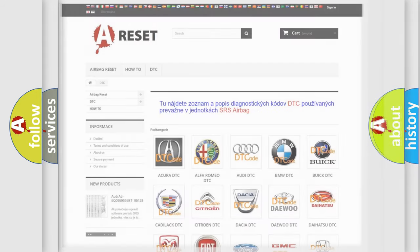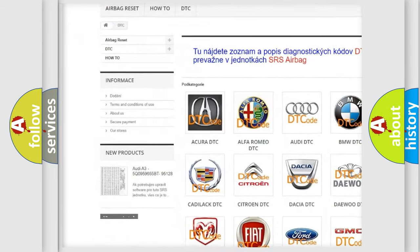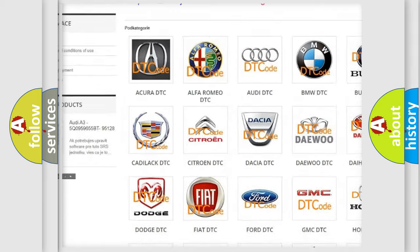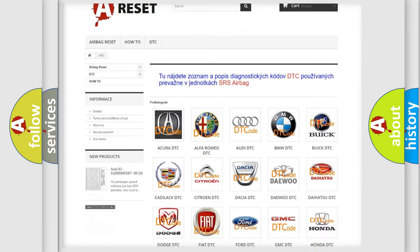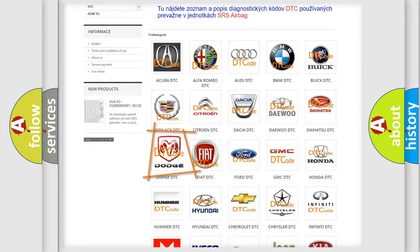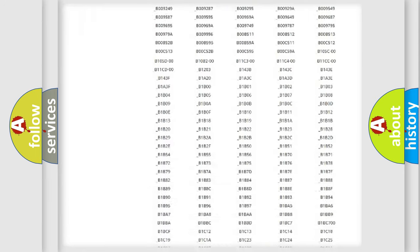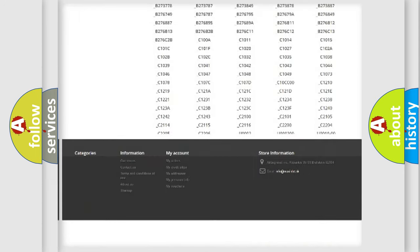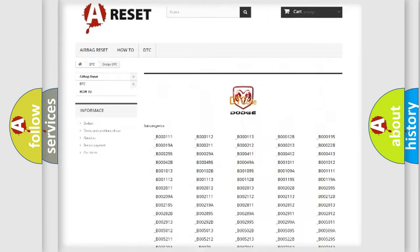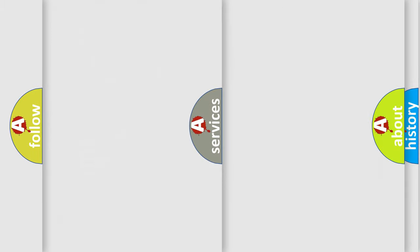Our website airbagreset.sk produces useful videos for you. You do not have to go through the OBD-II protocol anymore to know how to troubleshoot any car breakdown. You will find all the diagnostic codes that can be diagnosed in Dodge vehicles, and also many other useful things.